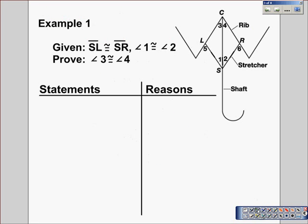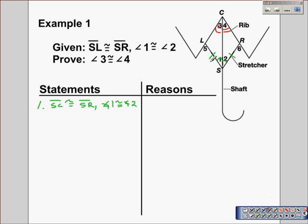Let's look at our first example. We have the inner workings of an umbrella, and we're told that segment SL is congruent to segment SR — let's mark that — and that angle one is congruent to angle two. What we have to prove, marked in red, is that angle three is congruent to angle four. We need to examine the triangles involved: triangle SLC on the left and triangle SRC on the right. We have a pair of corresponding angles and a pair of corresponding sides congruent.